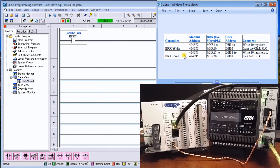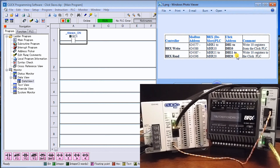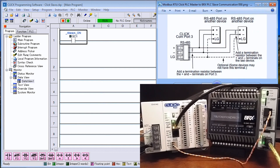Then we're going to read from the Click and put it back into the Bricks PLC. We'll put it into the Bricks MHR11 to MHR20, reading from DH11 to DH20. So we're going to read those 10 registers in and write those 10 registers out.